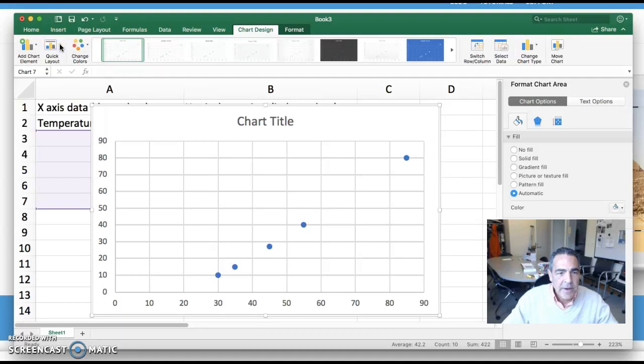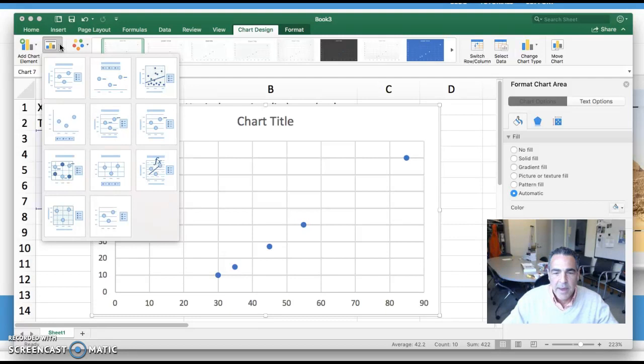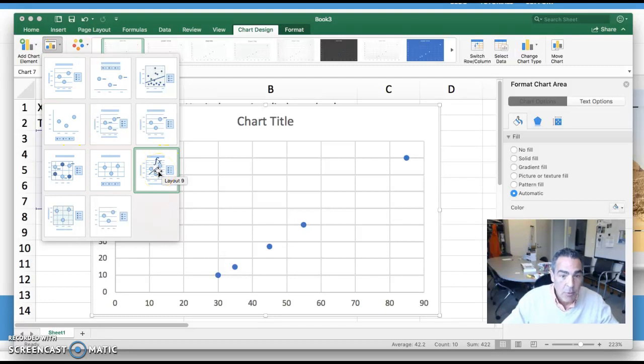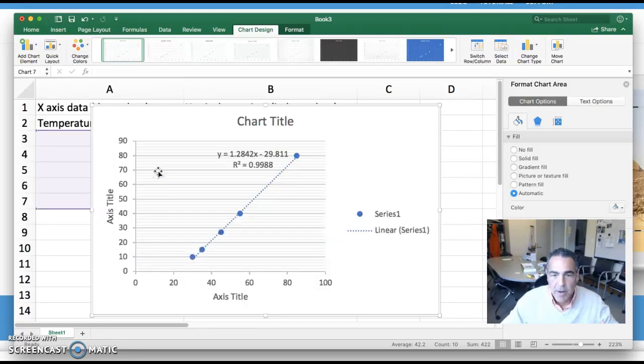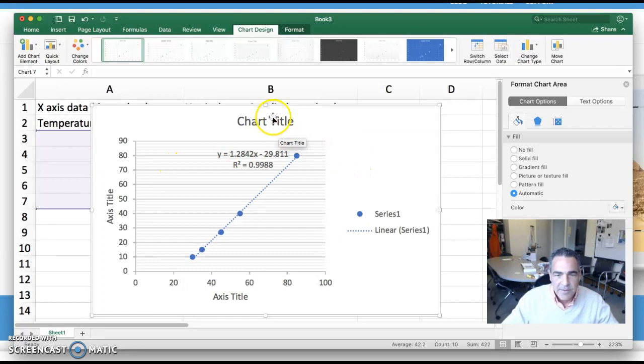But here's the quick tip of the day for this lab. We want to create an XY scatter graph with a linear regression and show an R squared value. That option is right down here and it's layout number nine on my version of Excel. And it gives you this and it's great.